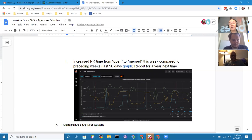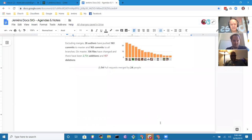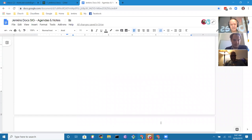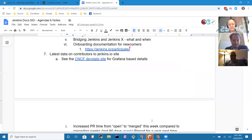No other topics to add. The host closes the meeting, thanks everyone, stops the recording, and reminds the group they will meet again in two weeks at the same time. Participants wish each other a good day and weekend.